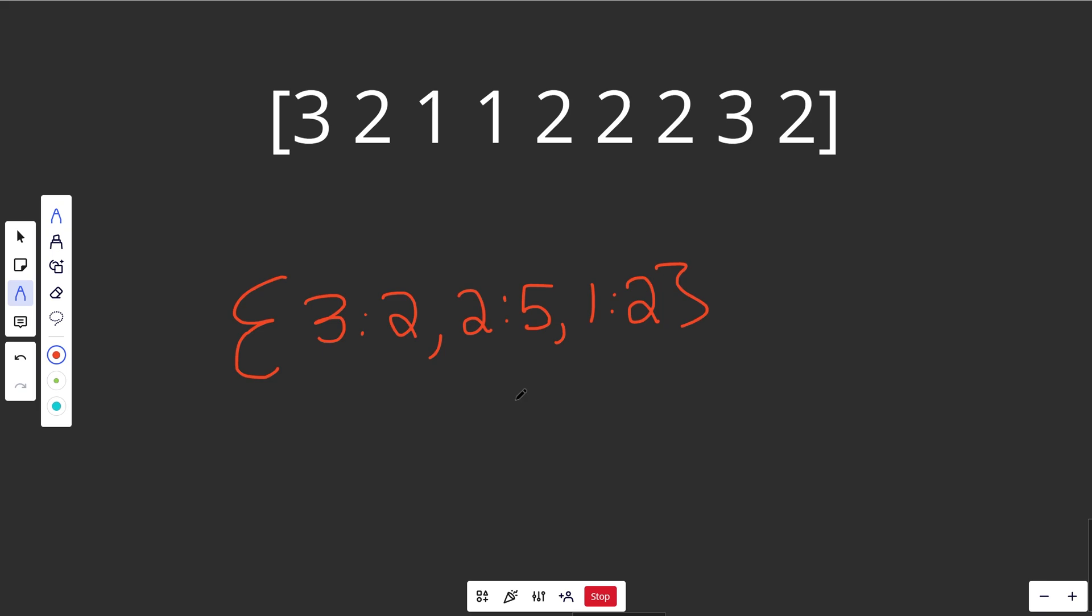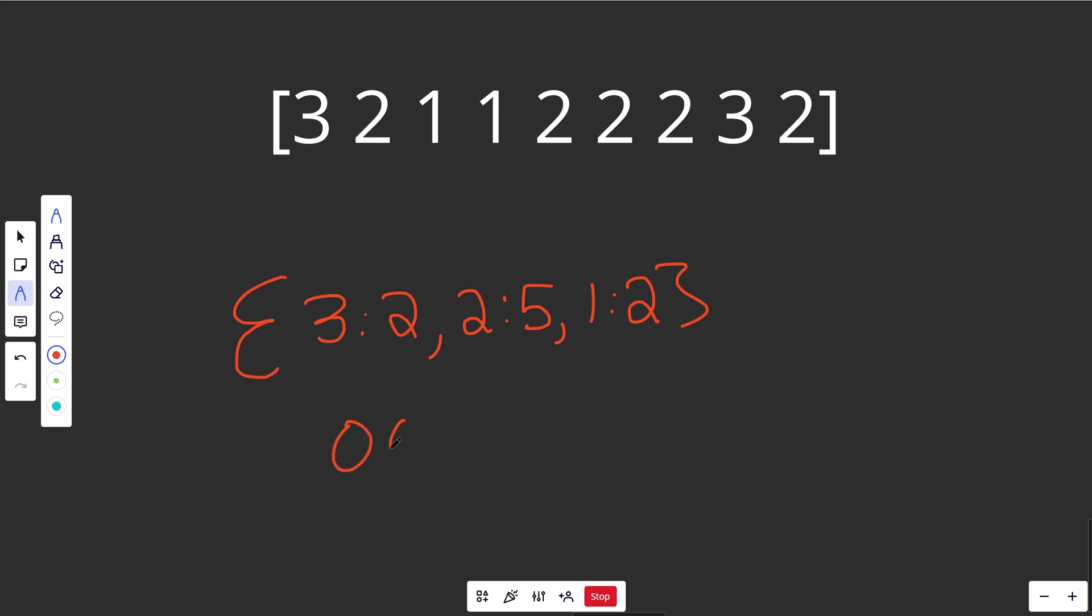Now clearly the majority element is going to be the one that has the highest frequency. So you could basically create this hash map in O of n time, and then you could get the maximum frequency in O of n time, and then you just return that corresponding number. So that is going to take a time complexity of big O of n, and the space complexity of this is also going to be big O of n because we store the hash map. So let's write that code solution first.